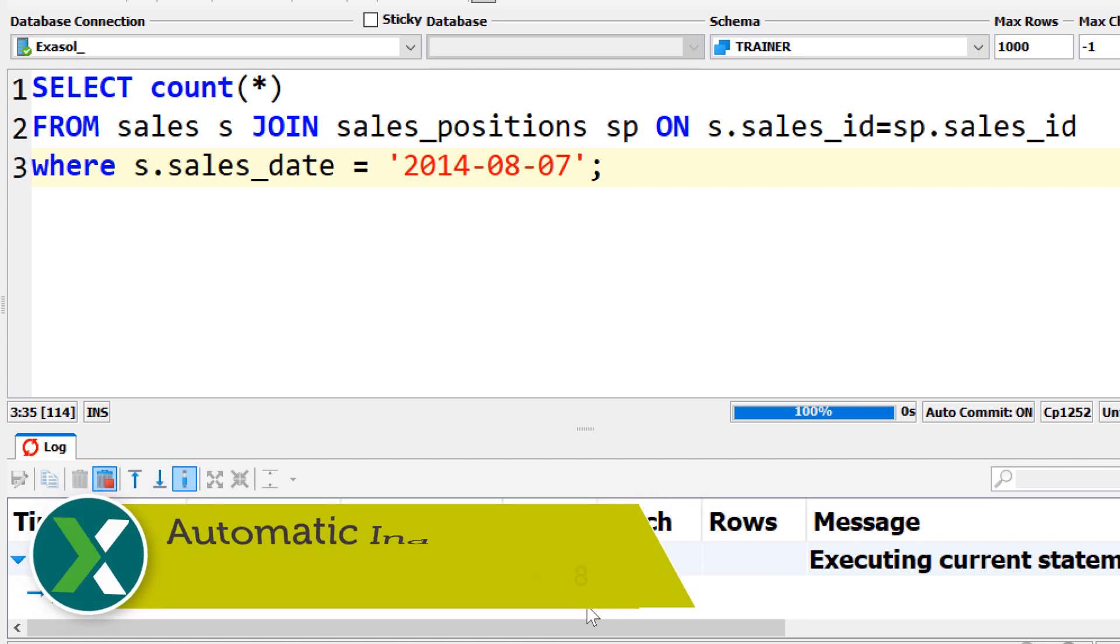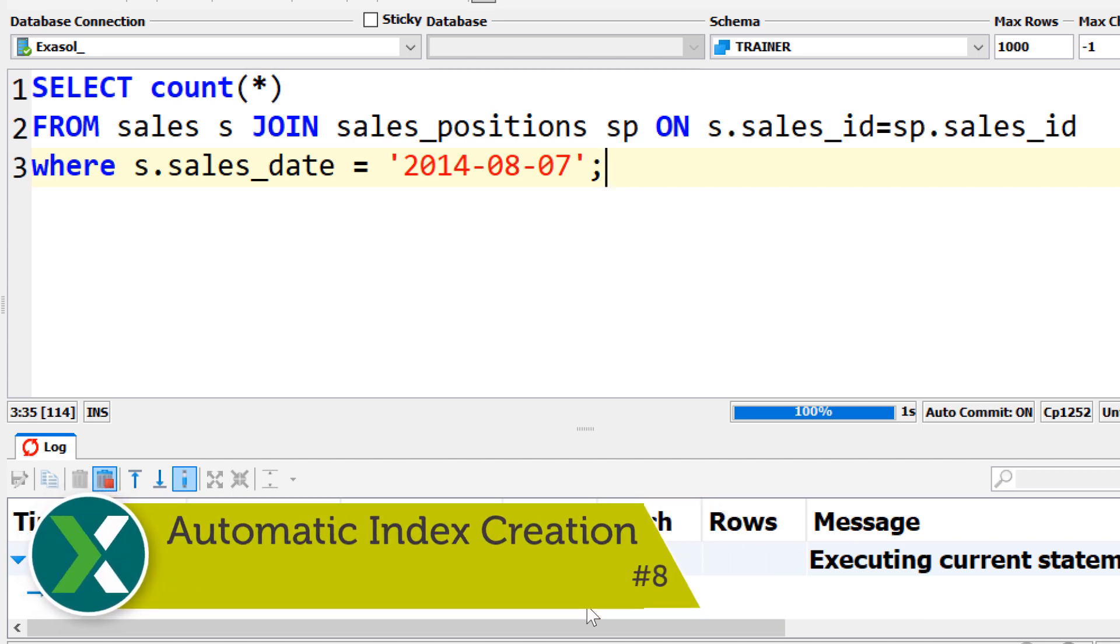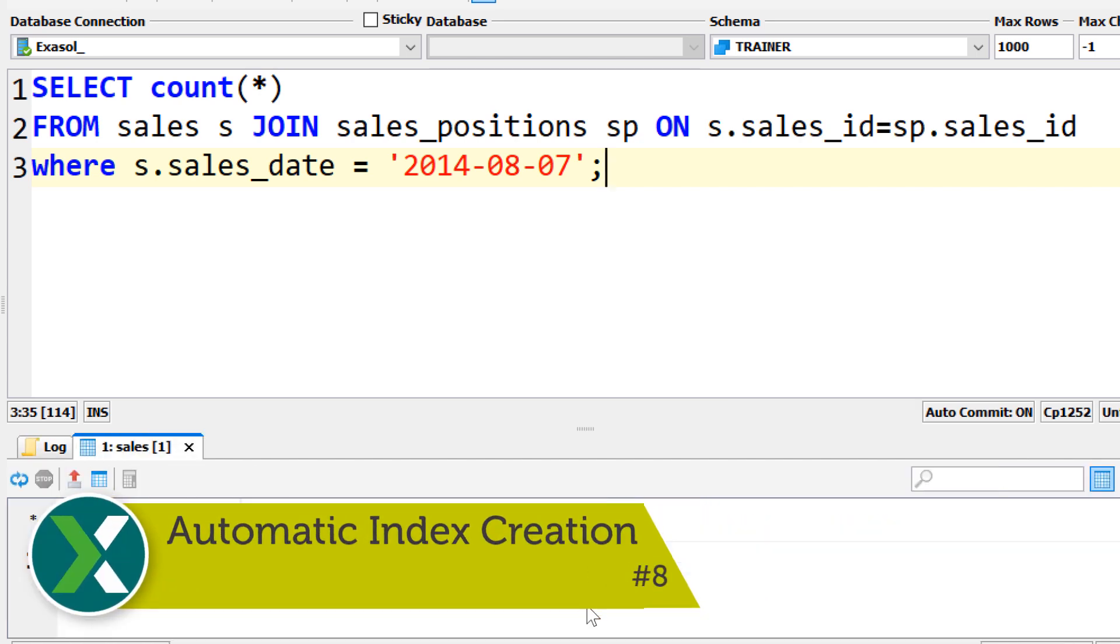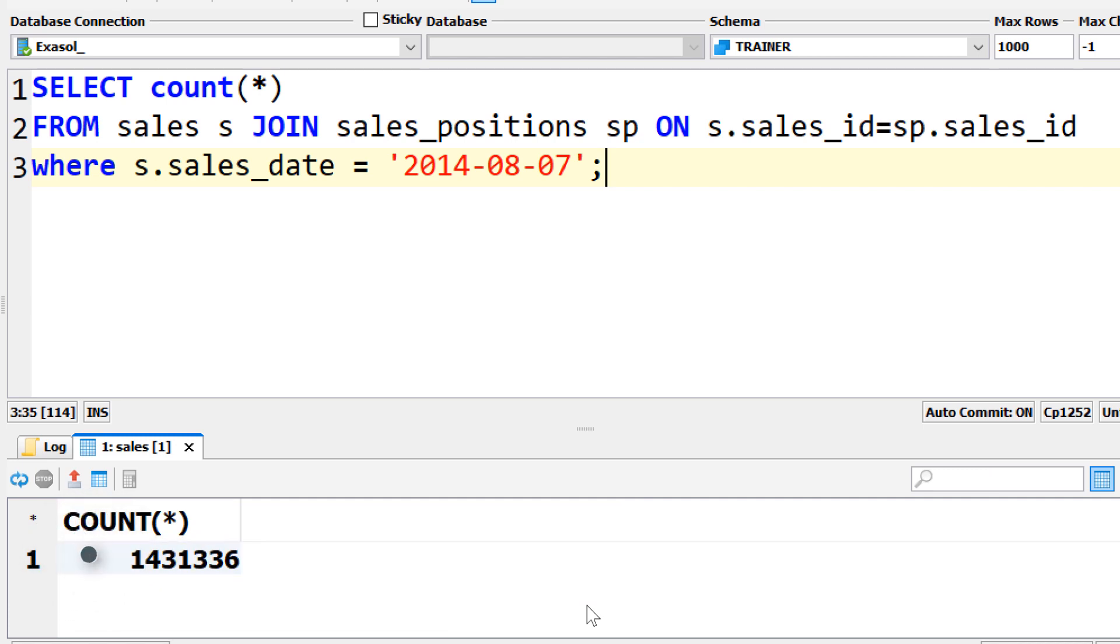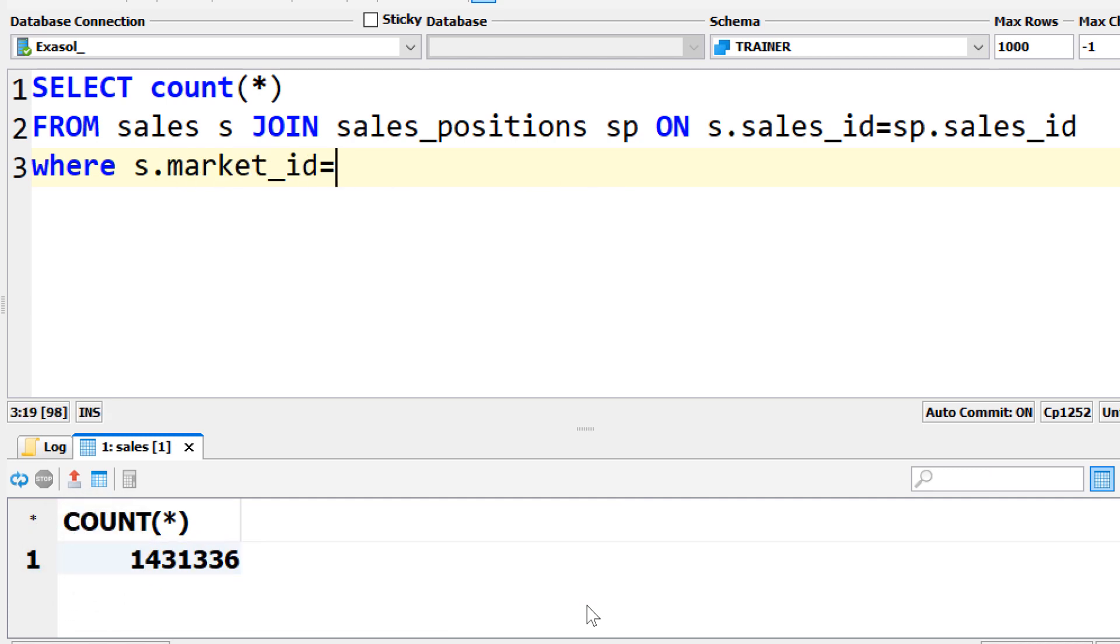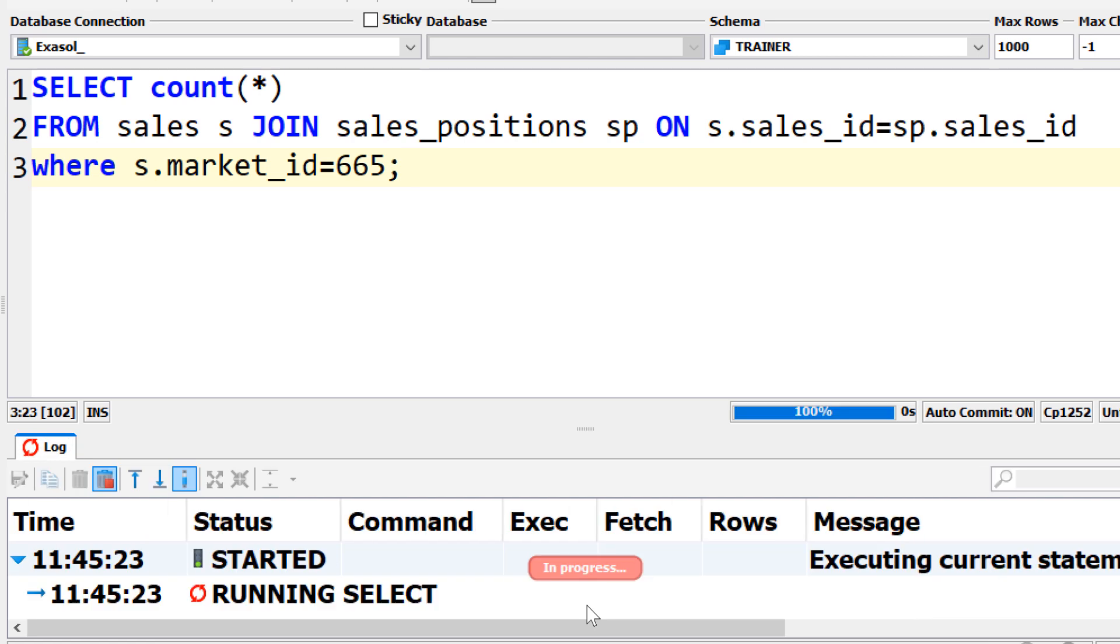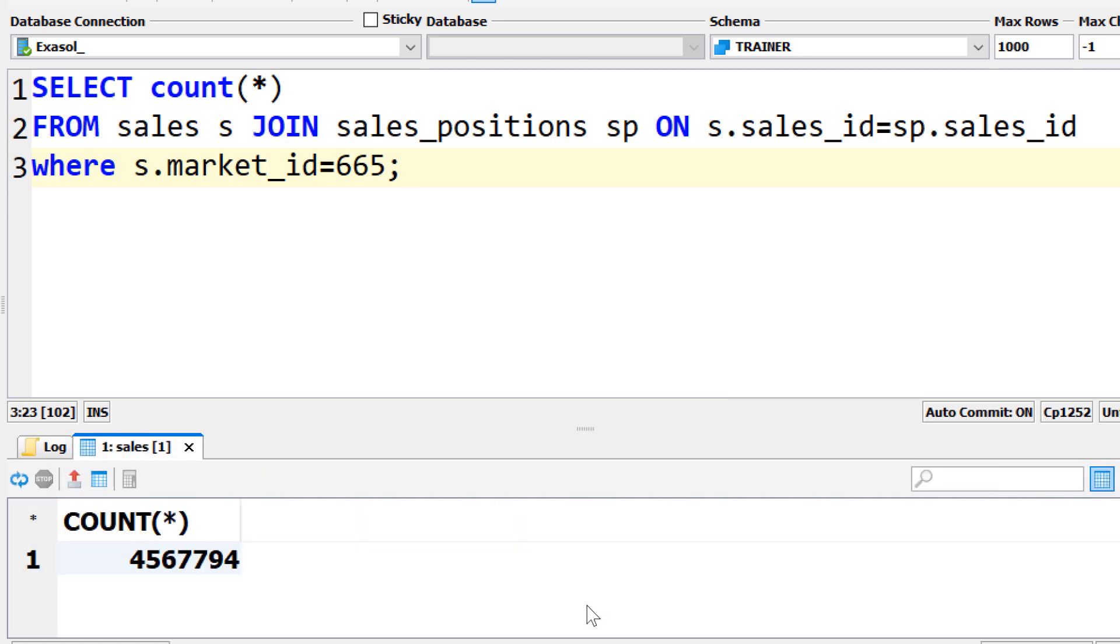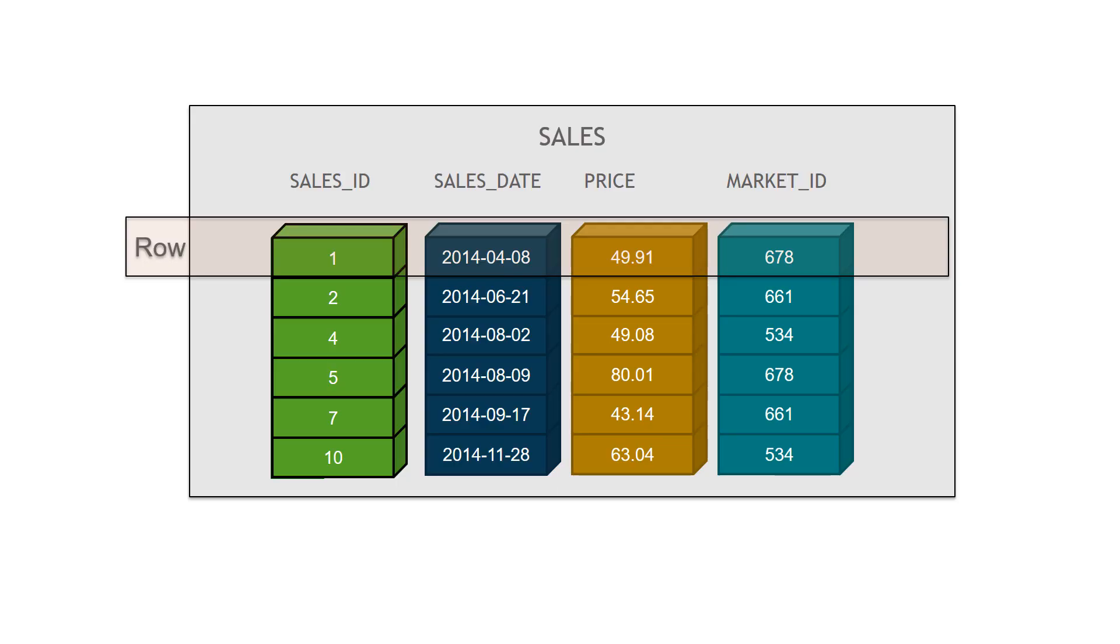Automatic index creation and maintenance. Indexes are automatically created when they are needed for performing joint queries. This means when you perform a similar feature join once again, the index is already there and the performance is drastically increased.